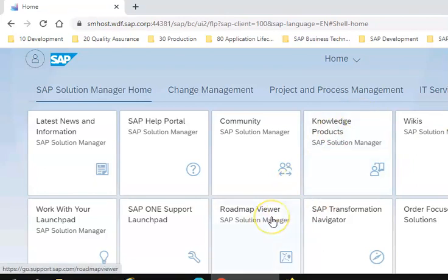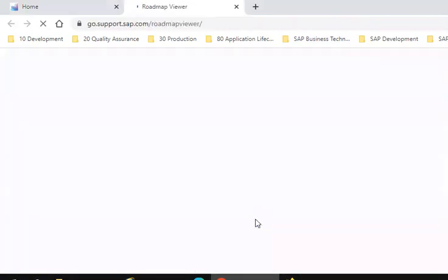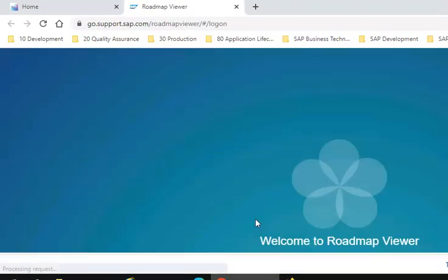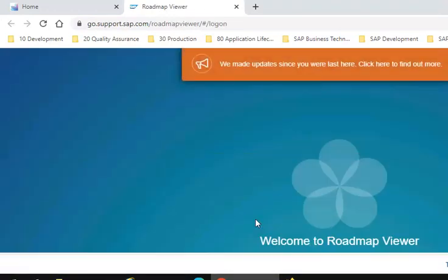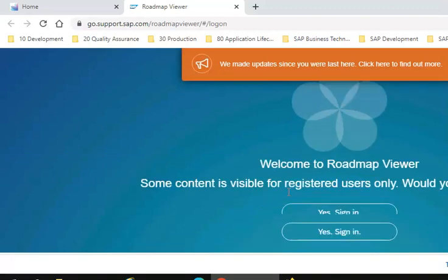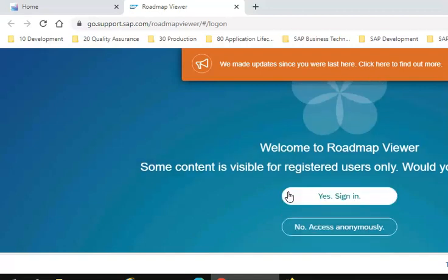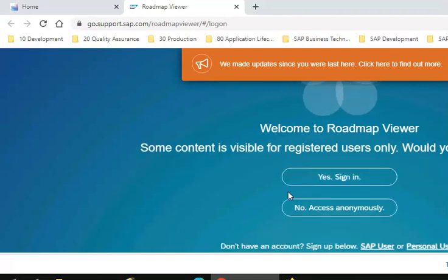I am clicking on Roadmap Viewer Solution Manager. That's an application. These are all front-end applications. This is something which you can see.